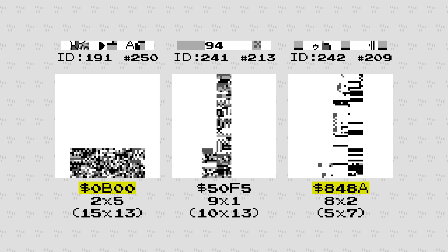A Pokémon sprite is defined by a pointer to some compressed graphics data and the size of a bounding box around the non-whitespace part of the graphic. The dimensions of this bounding box are defined in two separate locations, which are supposed to be identical, but can be different in the case of glitch Pokémon. The first error is that the pointer to the graphics data isn't actually pointing to graphics data, but to some unrelated location in the game's ROM.